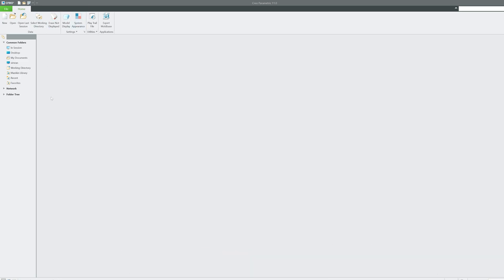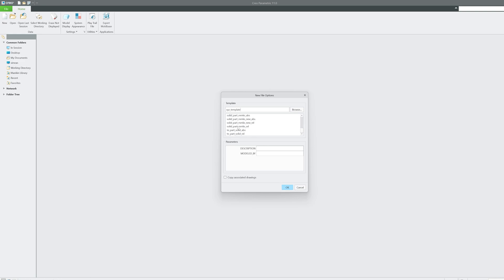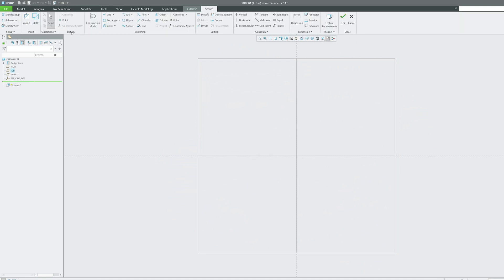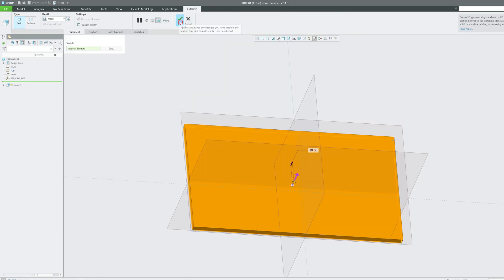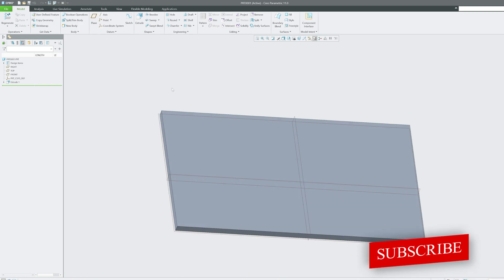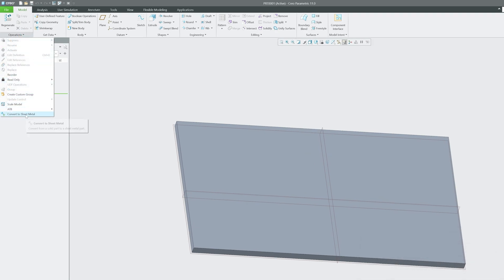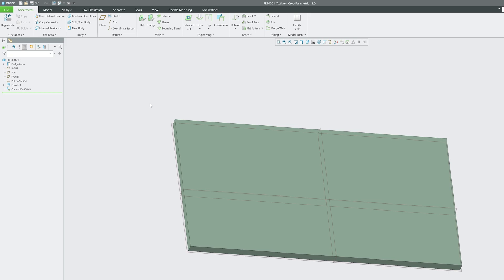First, click on New. This time, instead of Part Solid, we need to select Sheet Metal. You can also start from Solid — if you started with solid modeling but want to work on sheet metal, you can go to Operation and use the option to Convert Part to Sheet Metal. Select the surface, hit OK, and it is now converted to sheet metal with sheet metal commands available.